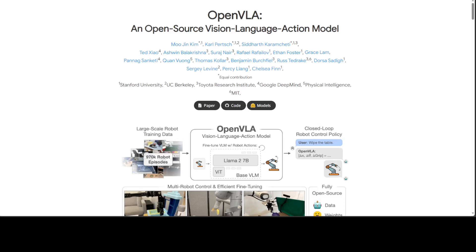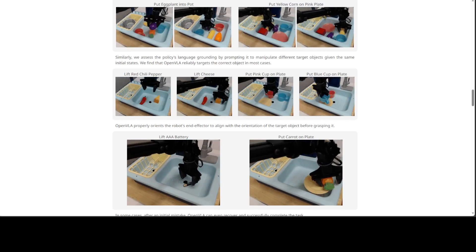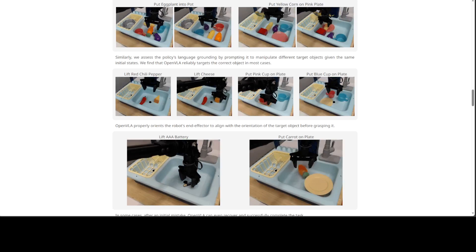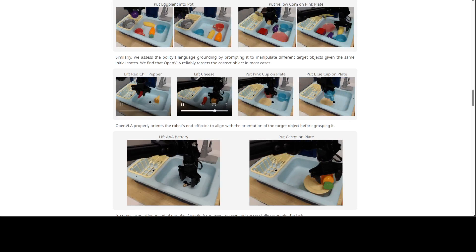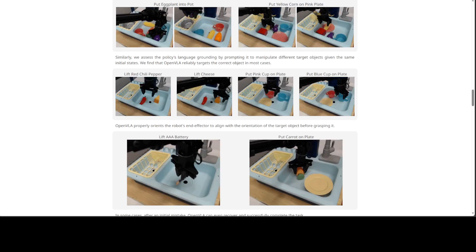Large policies pre-trained on a combination of internet-scale vision language data and diverse robot demonstrations have the potential to change how we teach robots new skills. Rather than training new behaviors from scratch, we can fine-tune such language action models to obtain robust, generalizable policies for visual motor control.